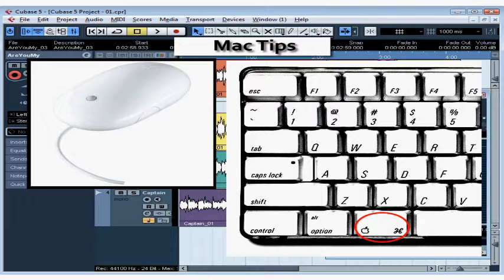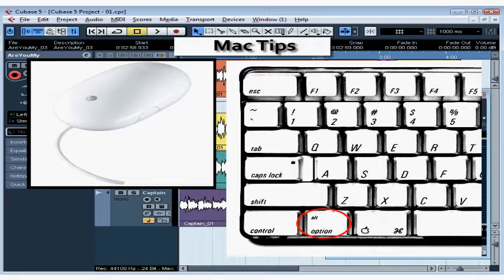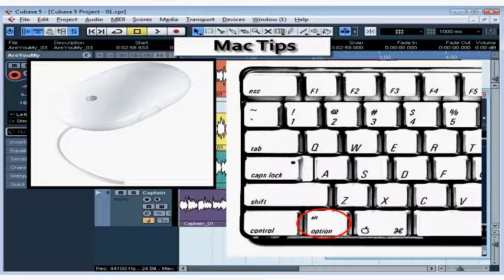There are many keyboard shortcuts in Cubase that are achieved with a control plus the key in Windows. That's the command key on your Macintosh. The alt key in Windows is the option key on a Macintosh. And this concludes our segment on special tips for Mac users.